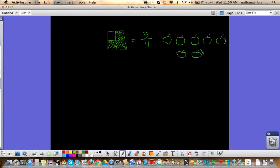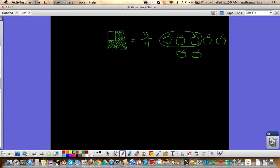So we have one, two, three, four, five, six, seven apples. And we gave away three of the apples. We gave these away. What fraction of apples do we have left? We started with seven. We gave away three of them. What fraction of apples do we have left?